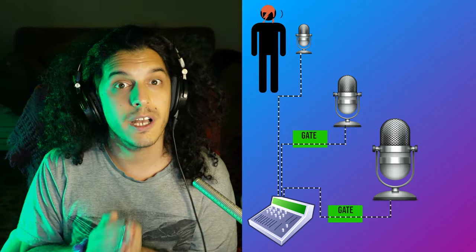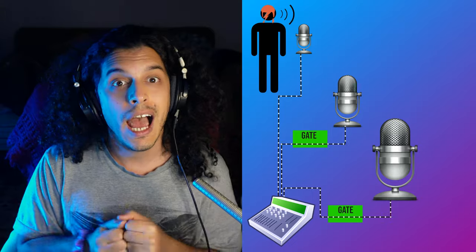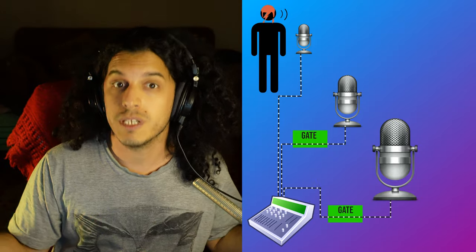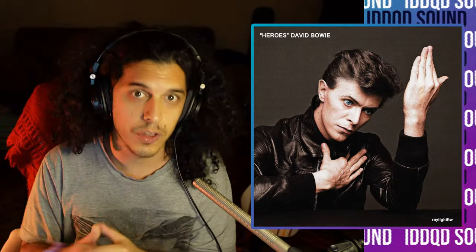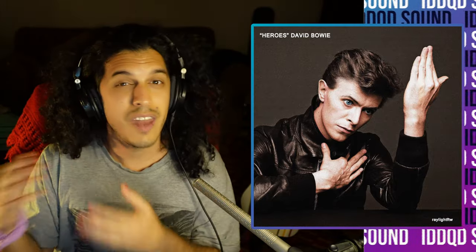And as his dynamics would go up, the gates on those two mics would open and we would get a lot more of a grand, roomy sound. Genius! This resulted in this really cool and very dynamic vocal sound. And if you've heard the track Heroes, you'll know how that sounds.